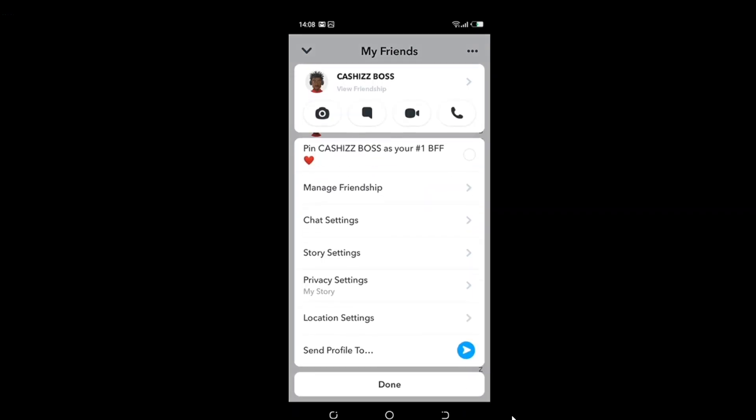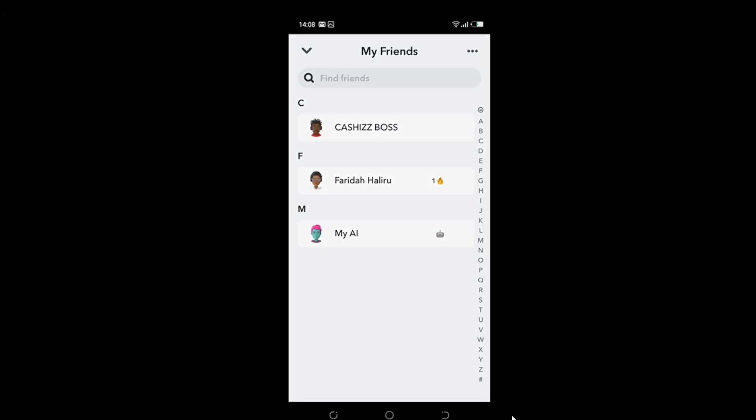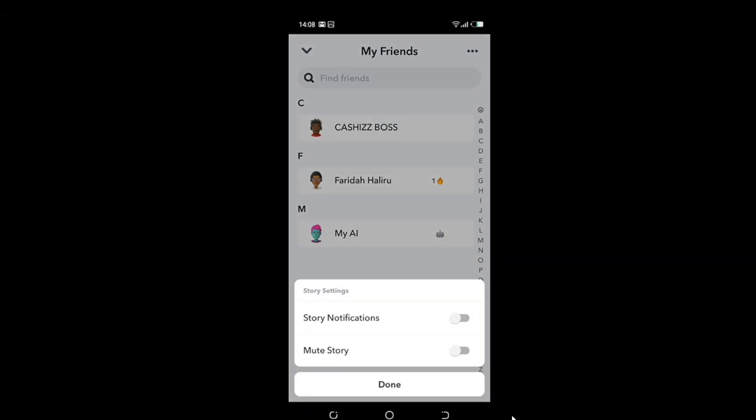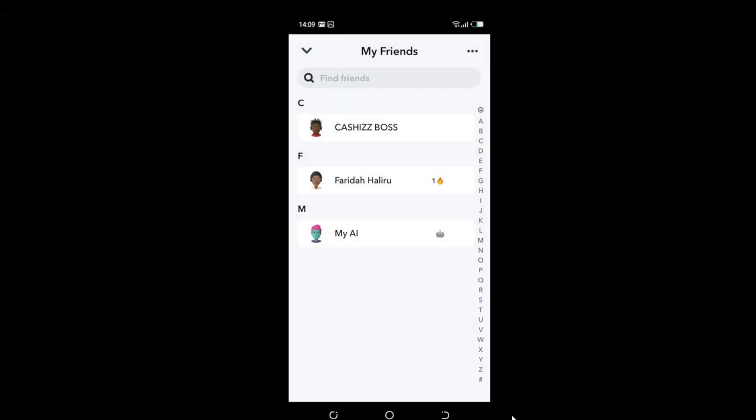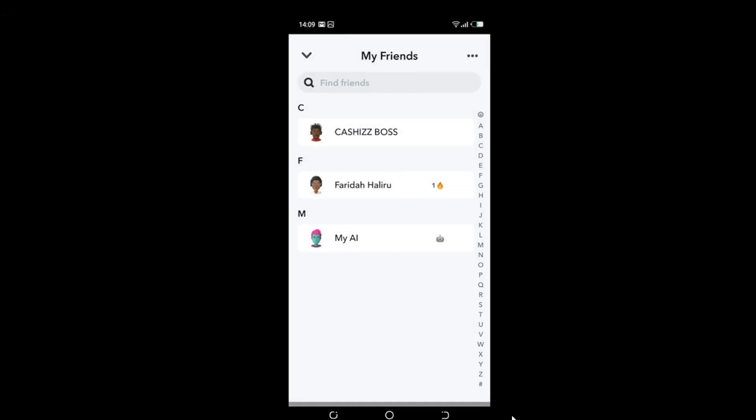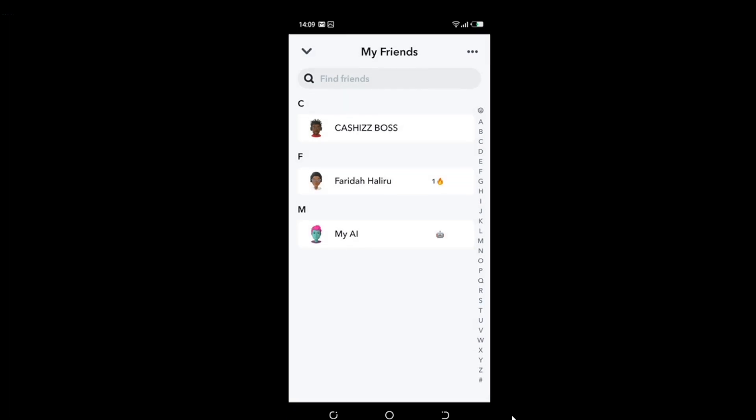Right there you'll see the drop-down menu. It says Manage Friendship, Chat Settings, Story Settings, Privacy Settings, Location Settings. So first, let's start with Story Settings. Click Story Settings, then Mute Story, select Done. Long press Chaz's Boss again.